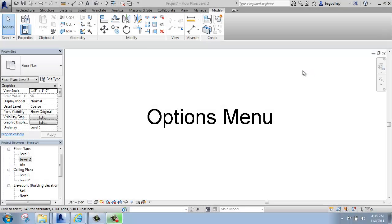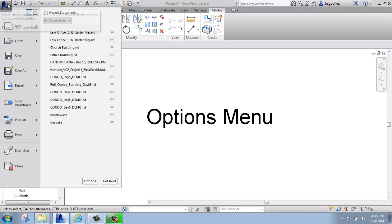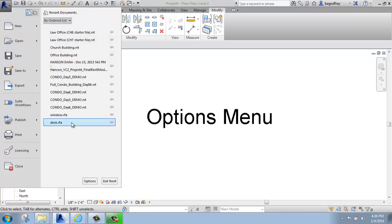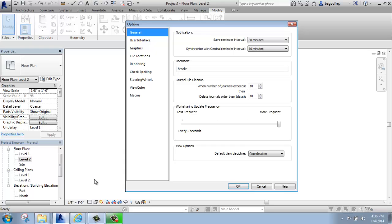In this Revit tutorial, I want to cover the basics of how you use the options menu in Revit. To find that, I'm going to go up to the blue R, the application button, and then look down at the bottom of the application menu, right next to the exit Revit button. So I'll click on options, and it brings up the options menu.